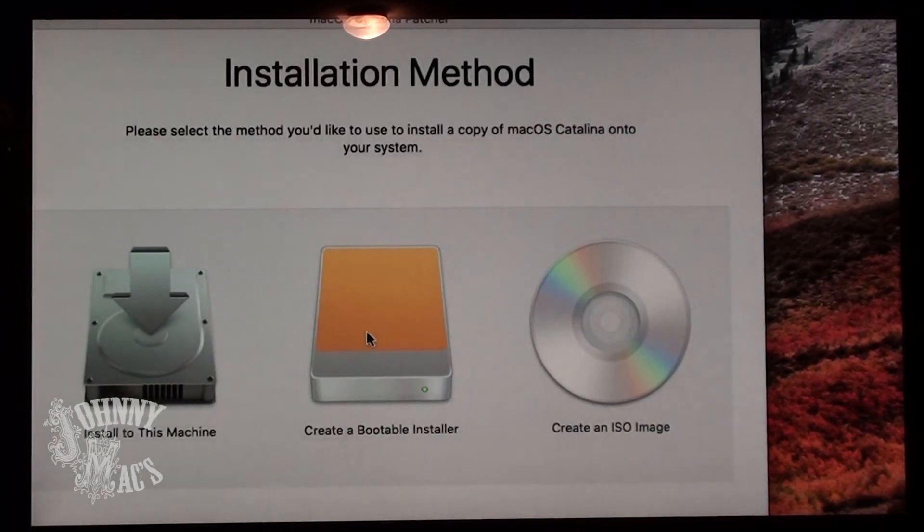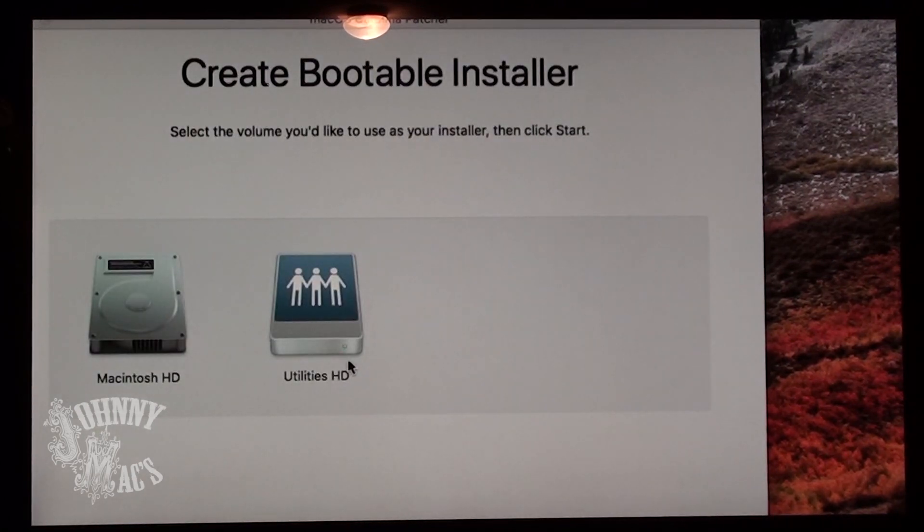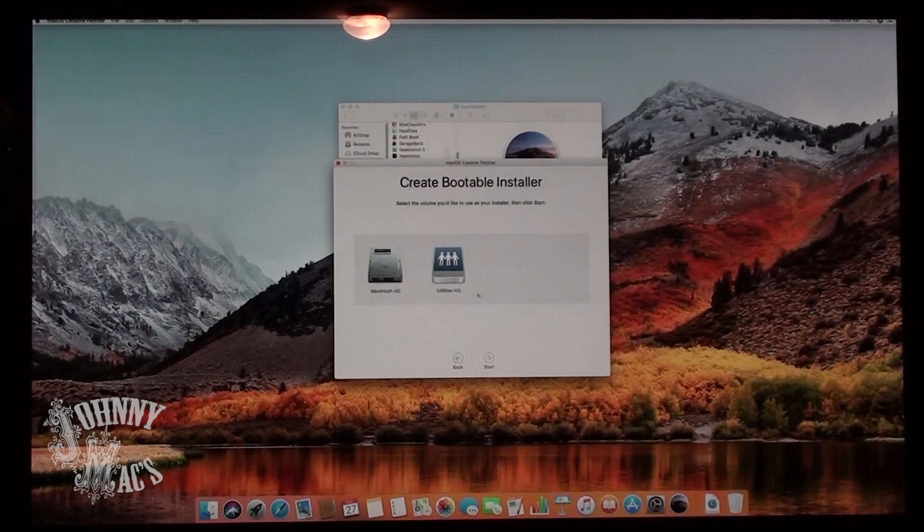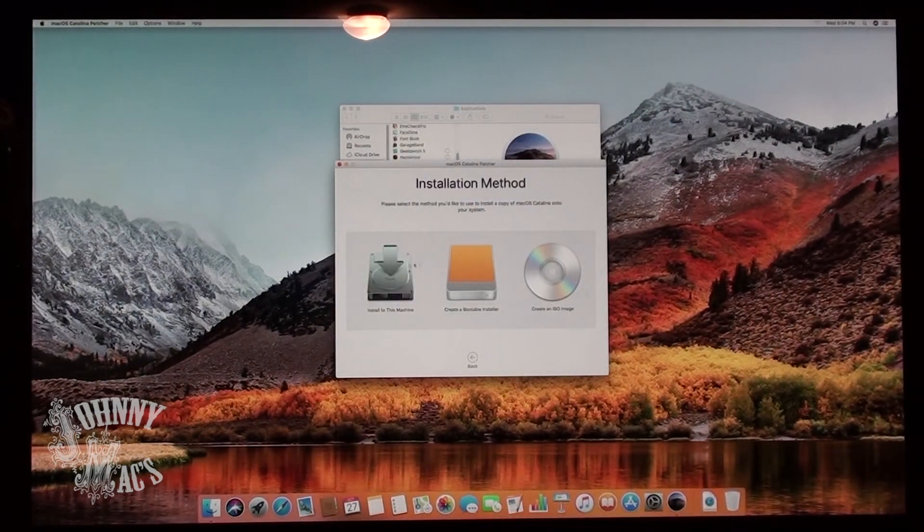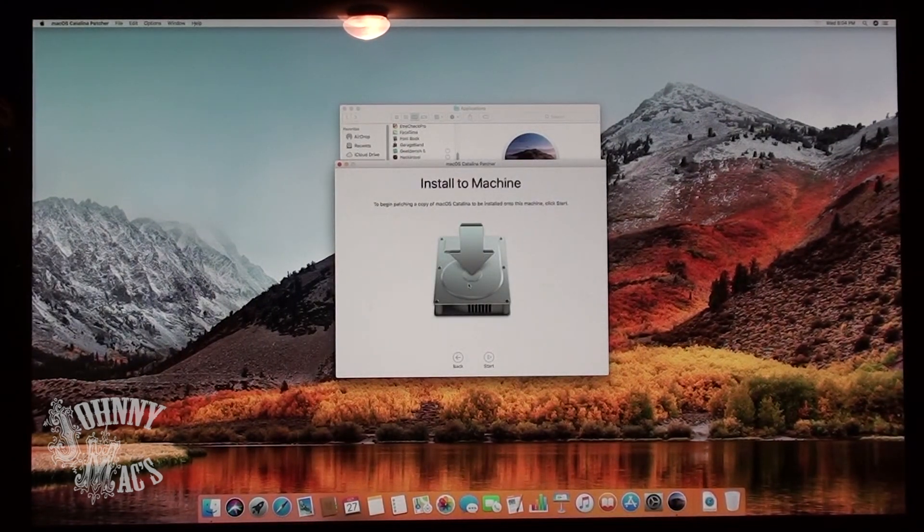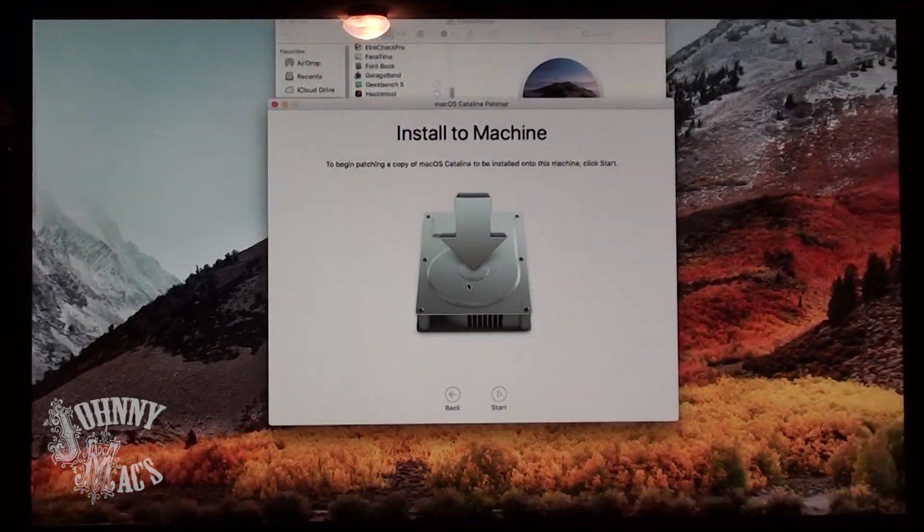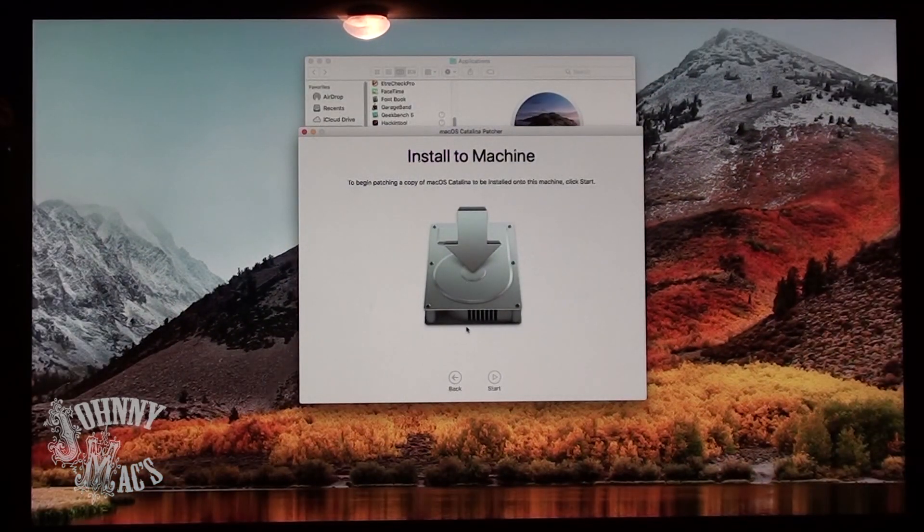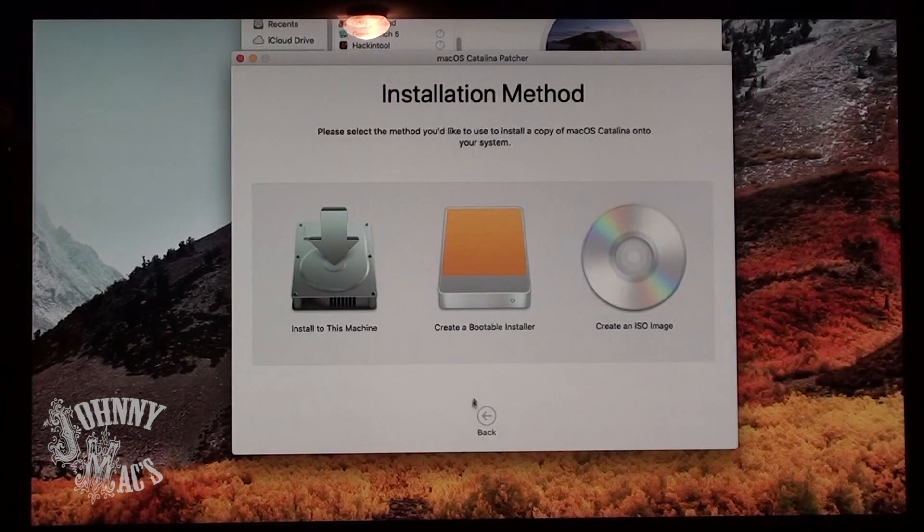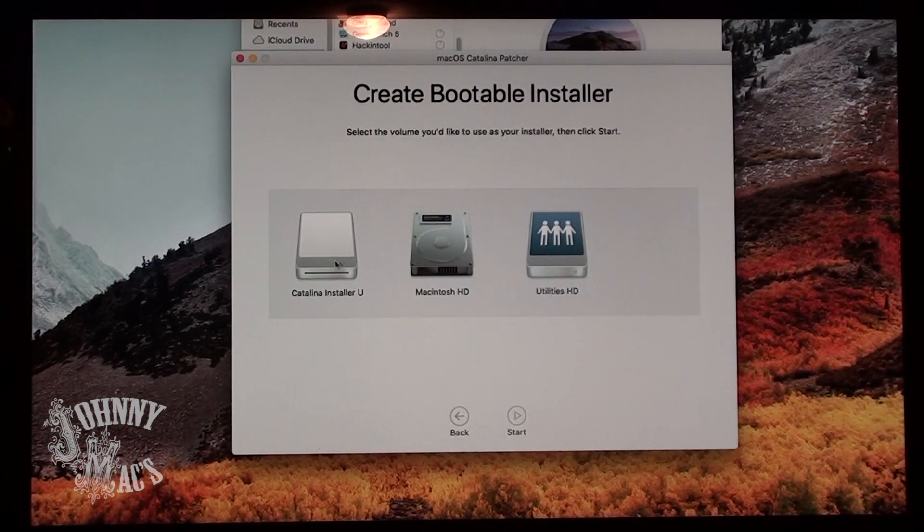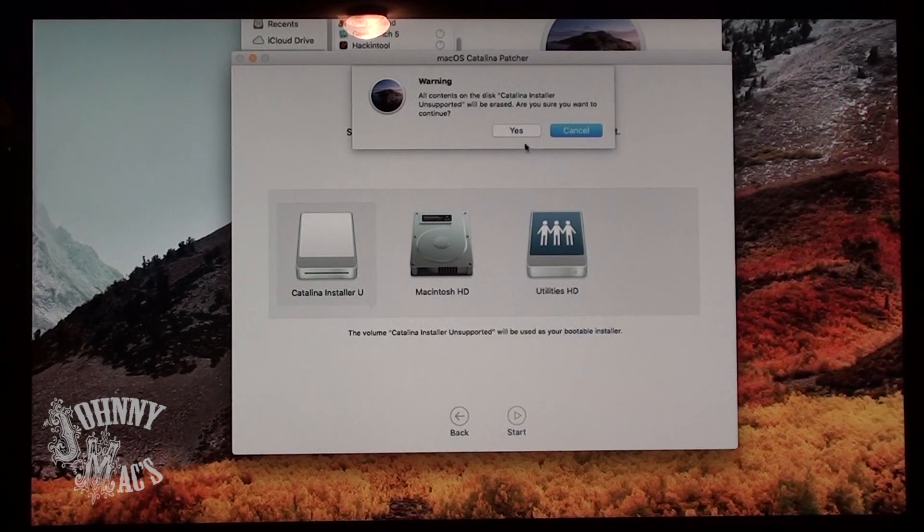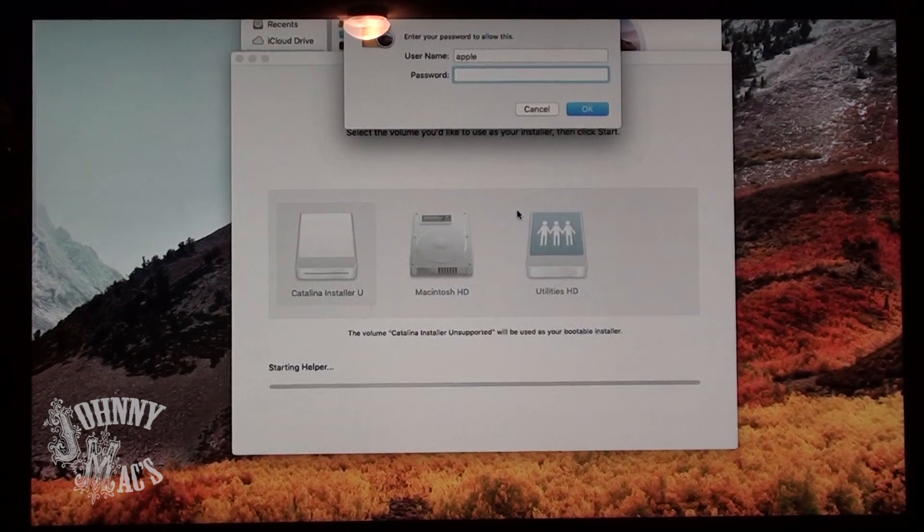macOS Catalina Patcher supports two installation methods. You can install onto a bootable USB drive, or you can install onto the active hard drive that's running the Patcher application. For this installation of macOS Catalina, we will be installing onto a USB flash drive. Keep in mind, any data on the flash drive you choose will be erased in the creation of the drive.